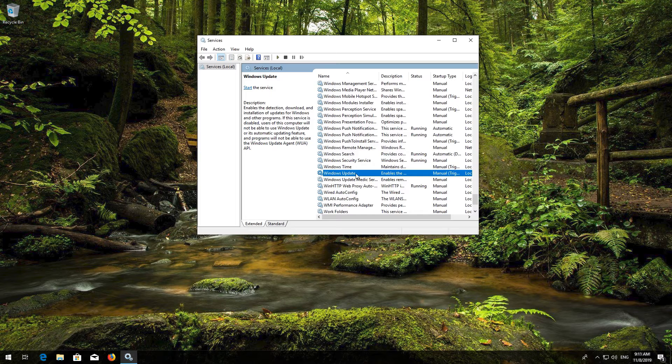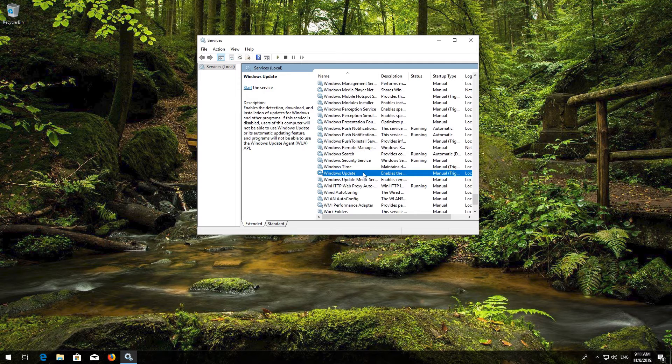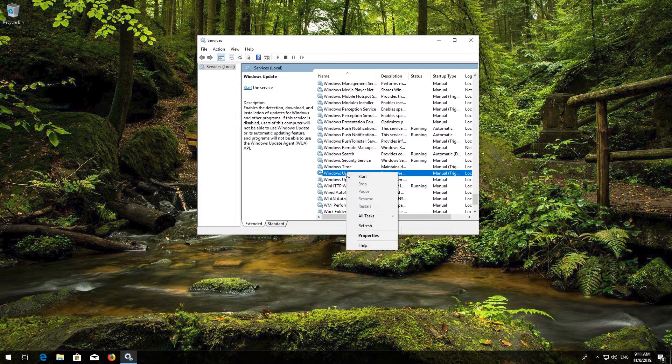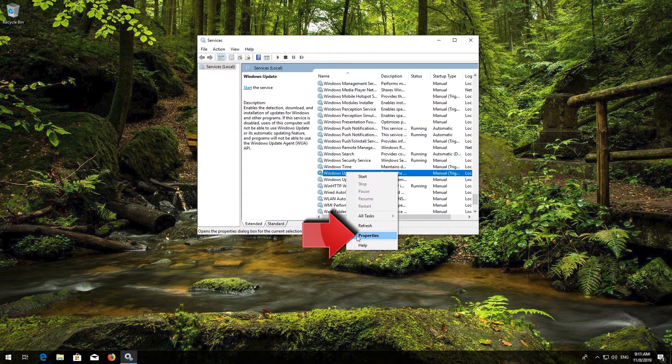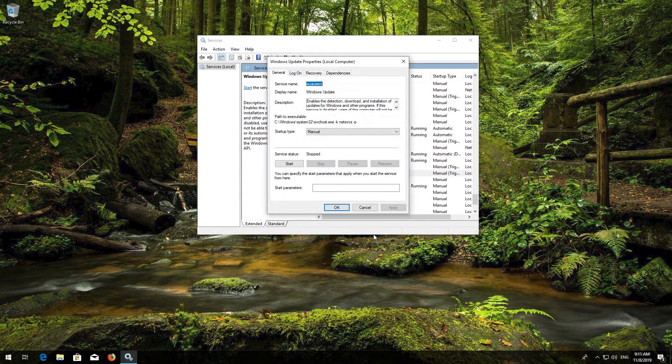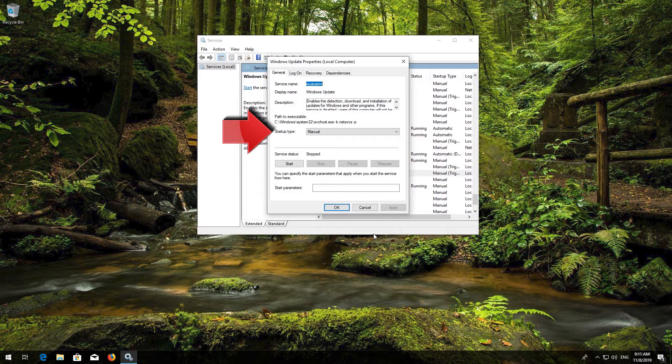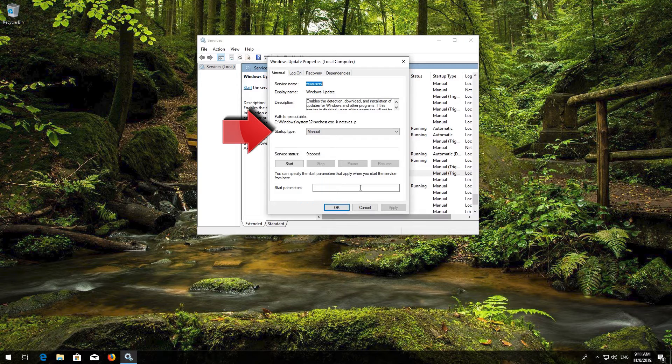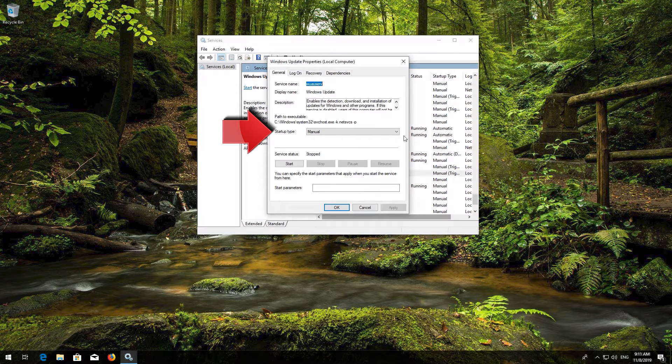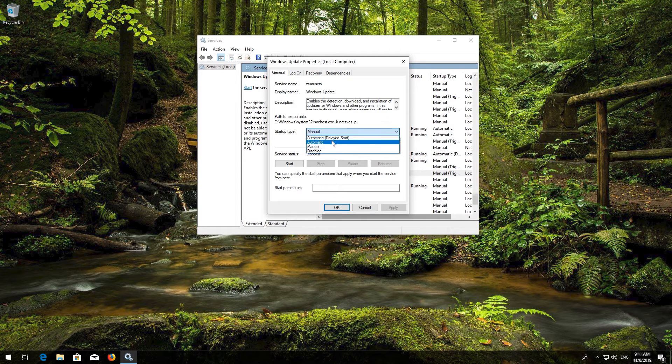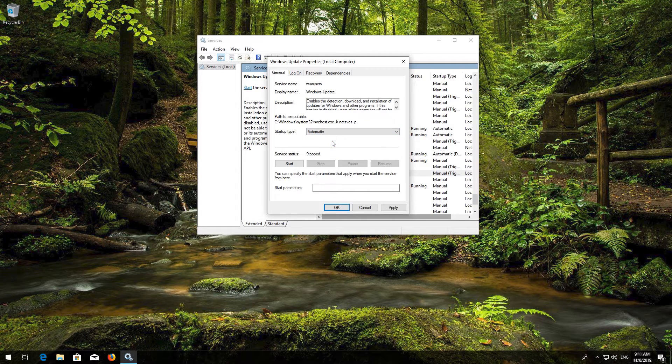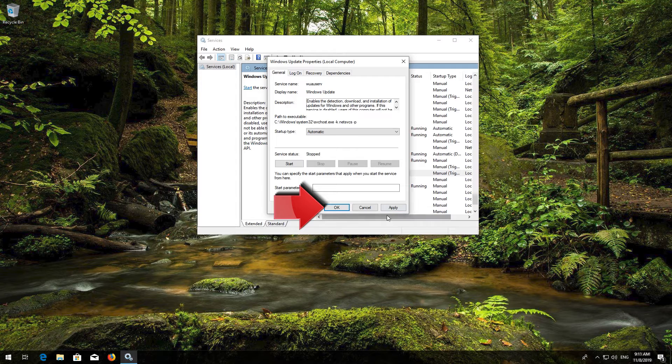Right click it and select Properties. In Startup type select Automatic. Press Apply and then OK.